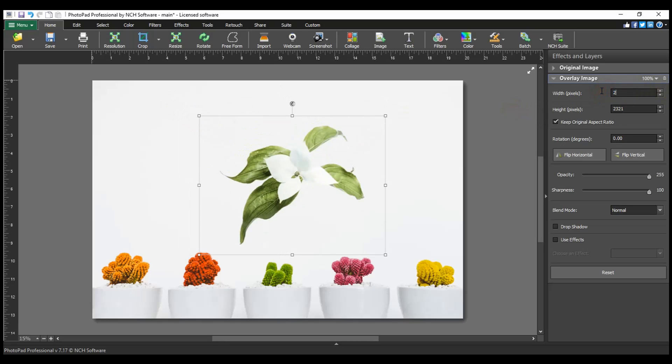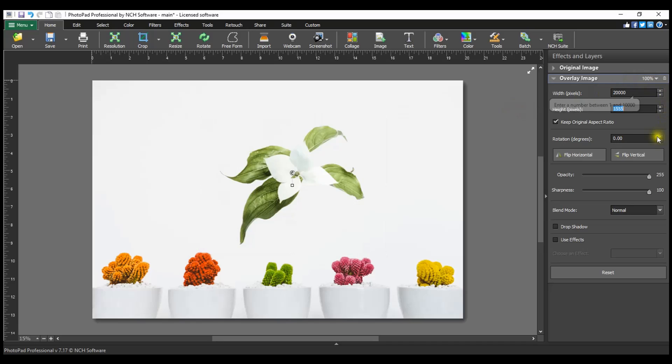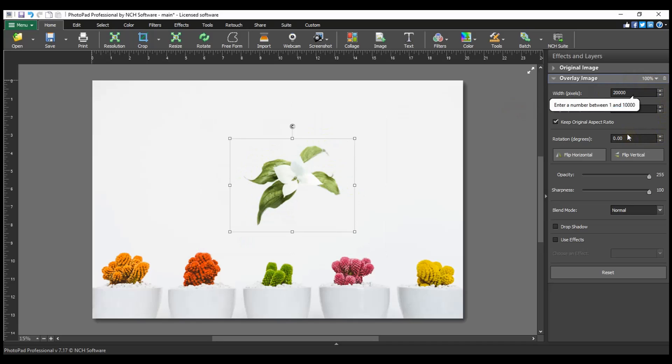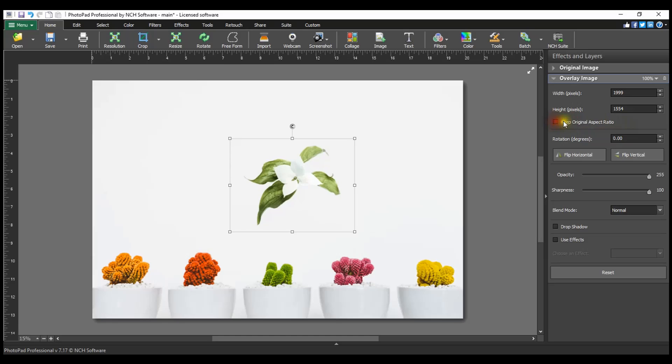Alternatively, edit the width and height property values in the layer panel on the right to resize the image. We recommend keeping Keep Original Aspect Ratio selected. Unchecking this will allow you to resize the image freely but may cause your image to warp.